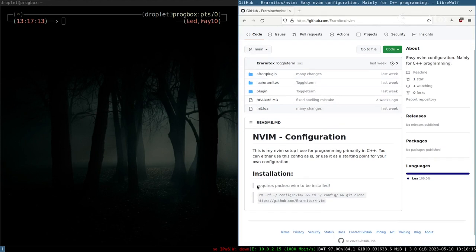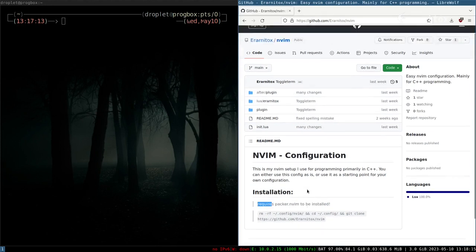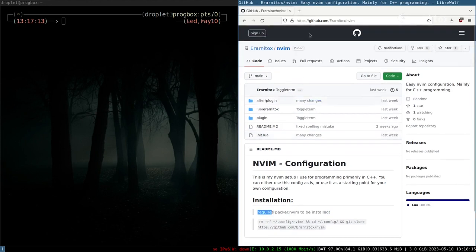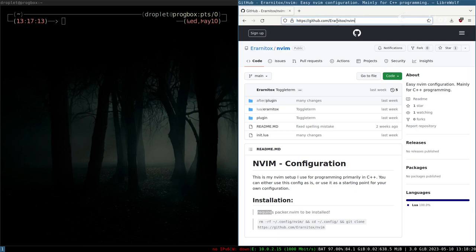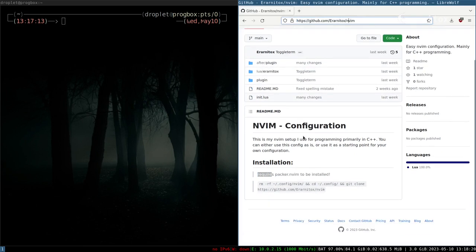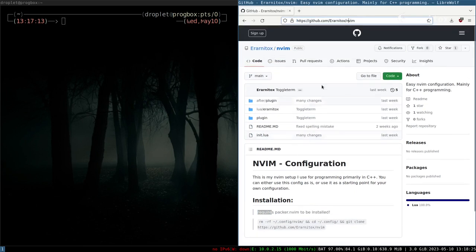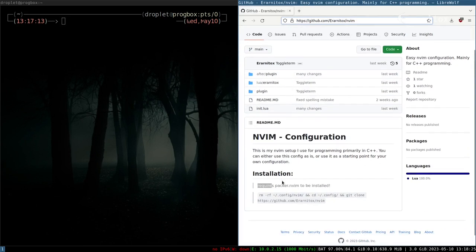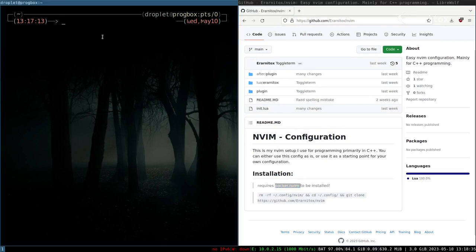The install instructions can be found on my GitHub at github.com slash nvim. Basically, first it requires packer to be installed, so for that we can use paru and search for packer.